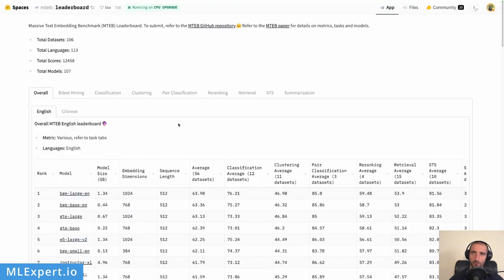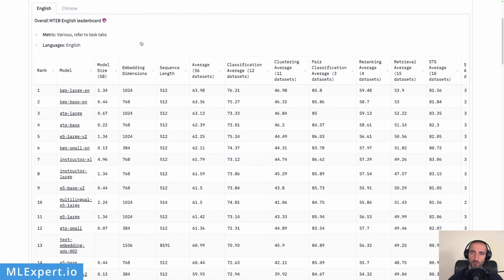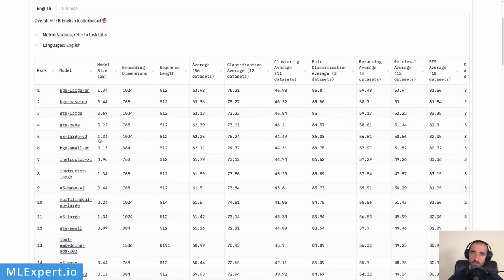I'm loading the Instructor embeddings. These are available on the Hugging Face Hub and are listed on the Massive Text Embedding Benchmark leaderboard for free and open-source embeddings. The Instructor large embeddings are currently at eighth place and perform very well. There are now newer embeddings that perform even better, and embeddings are really important when doing retrieval-augmented generation tasks like this one.